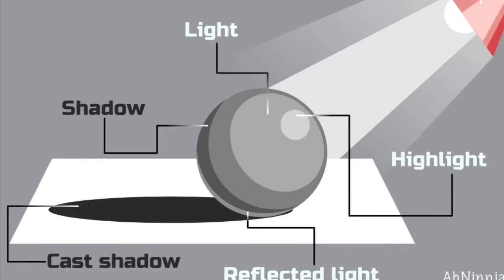Today we are going to be using the technique of value to make our planets look 3D. We are in a mixed-media unit. What I want you to notice here is that there's a light source.